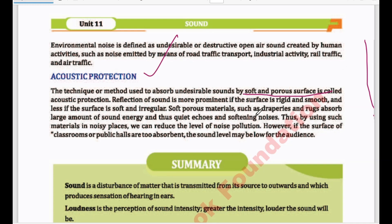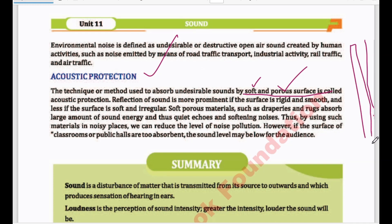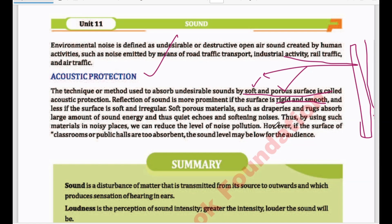The reflection of sound is more prominent if the surface is rigid and smooth. When your surface is rigid, very smooth, with no holes or pores, the sound hits it and reflects back — so the reflection is very prominent and strong. But if the surface is soft and irregular, with different pores, the sound will not reflect. Instead, it will be absorbed by the material.